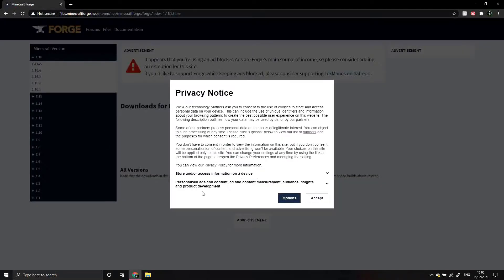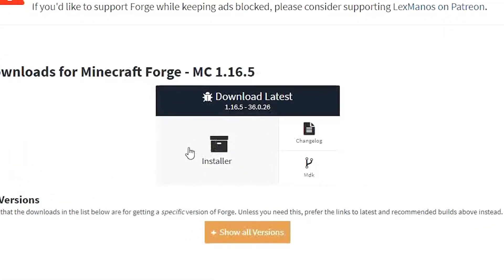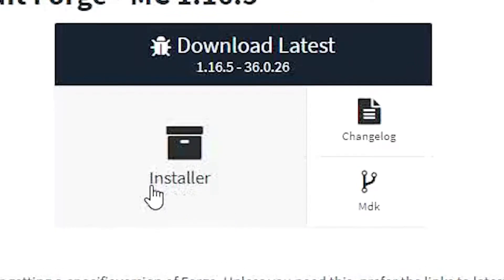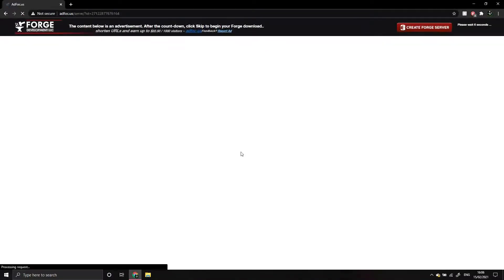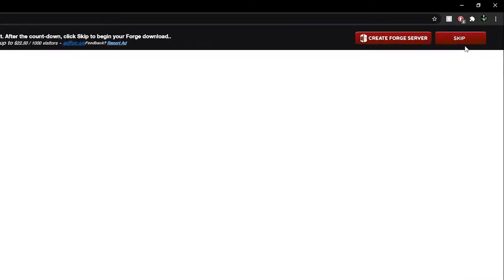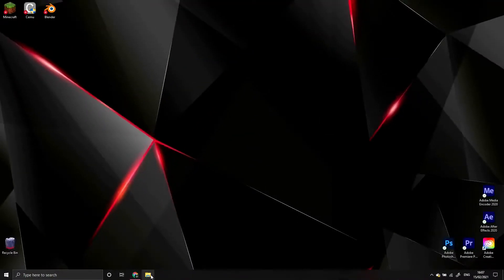Going back to the 1.16.5 page, click the button in the Download Latest box that says Installer. This will take you to an ad focus page. Just wait 5 seconds and a skip button should appear in the top right of the page. Clicking this will begin the download. There will be a warning that the file may not be safe. This is because JAR files are sometimes used to carry malware and infect computers. But don't worry, Forge is perfectly safe.